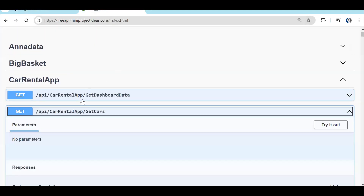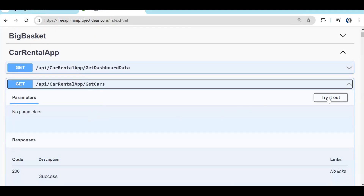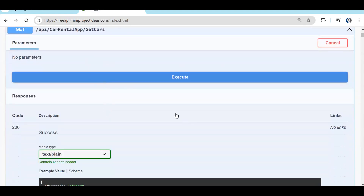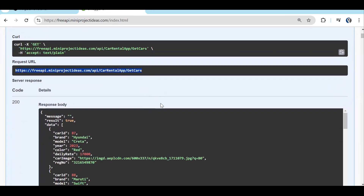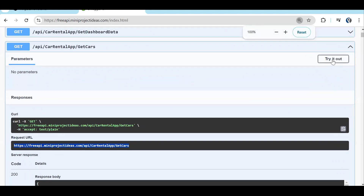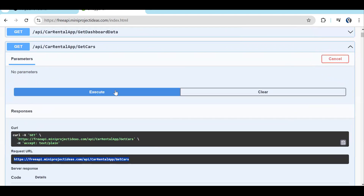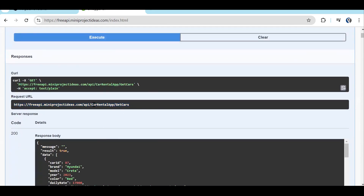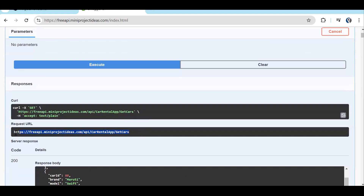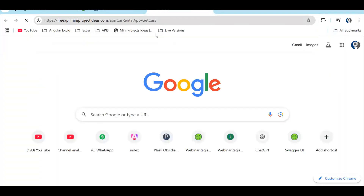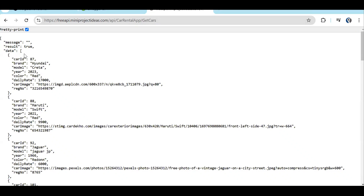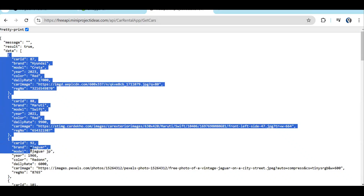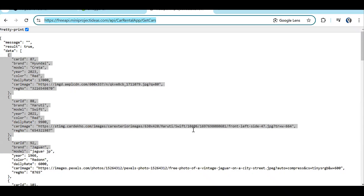First, we will integrate the GET API — to see what cars are already created. You will be able to find some data already there because the API is free and everyone is using it. Let's copy this URL. You just need to click on 'Try it out' and then execute. Once you execute you will see the URL and the response. The response of this API is an object, and inside that object the 'data' property contains the actual array.